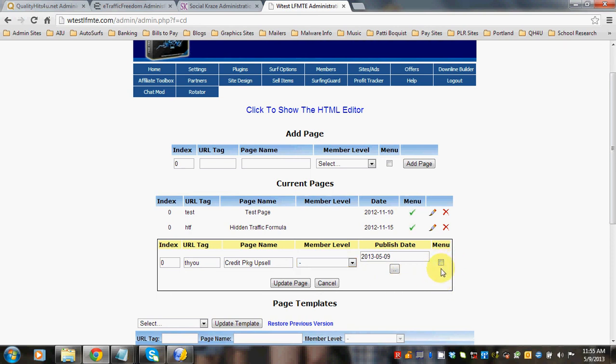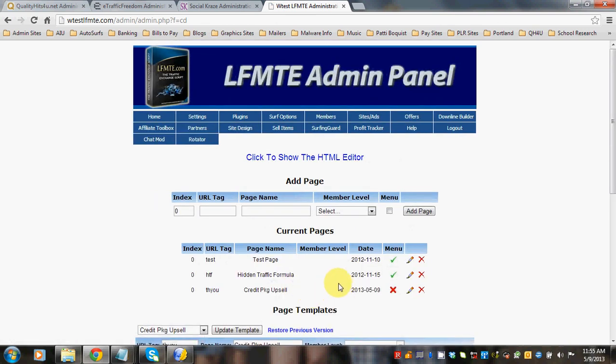Unclick menu I should say. And click update. Because we don't want to leave that on there. So you're all set up and good to go. They will get a credit package upsell page, a thank you page, once they purchase that yearly upgrade.